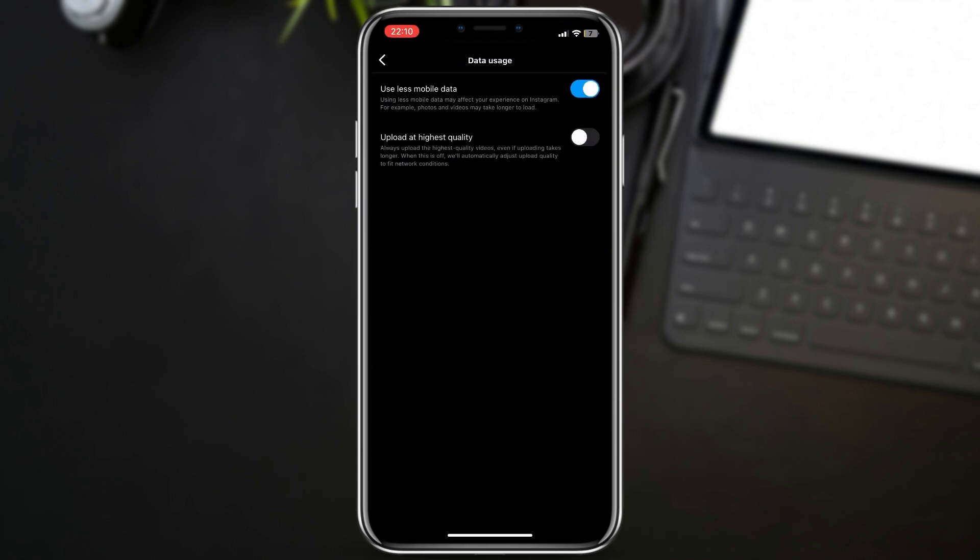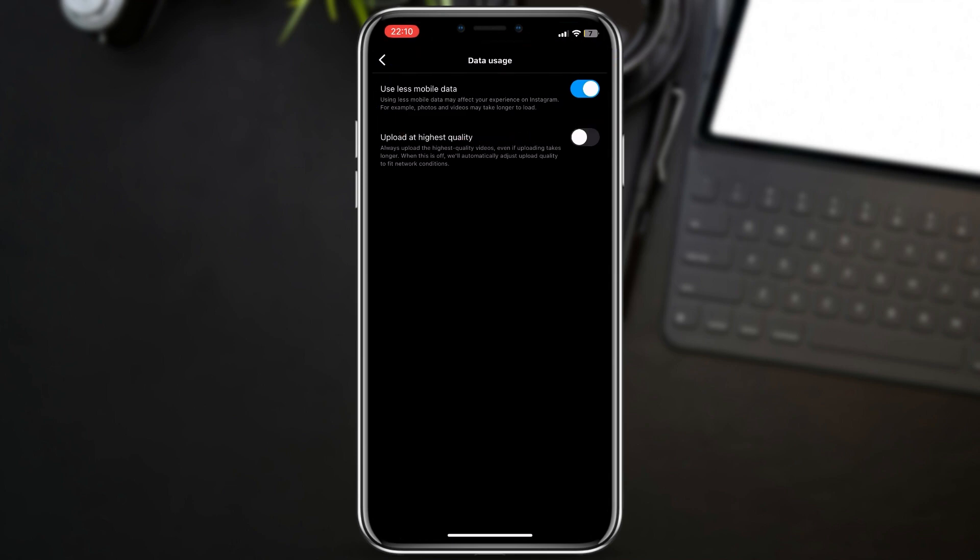Make sure that the first option is turned off, because using less mobile data will affect your experience on Instagram. For example, photos and videos may take longer to load. But if we want to upload the highest quality of our content...